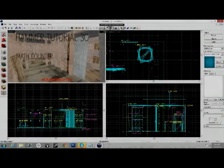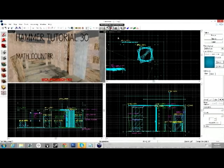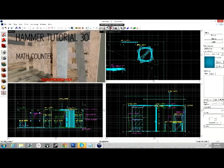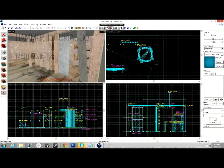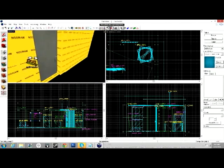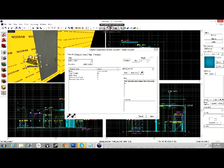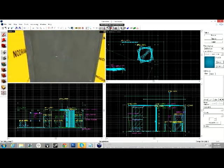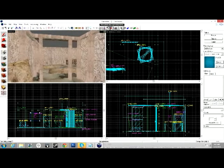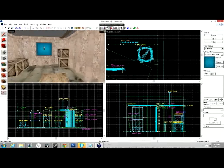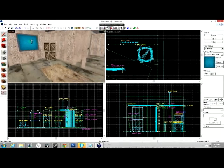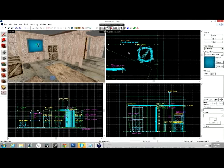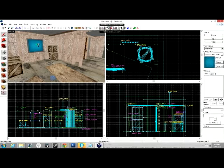All right everybody, hello and welcome back to another Source SDK 101 video tutorial. Today we're going to be talking about math_counter. Now this is a fairly more complex entity and it's used basically when you want something to happen after something else happens a certain amount of times.